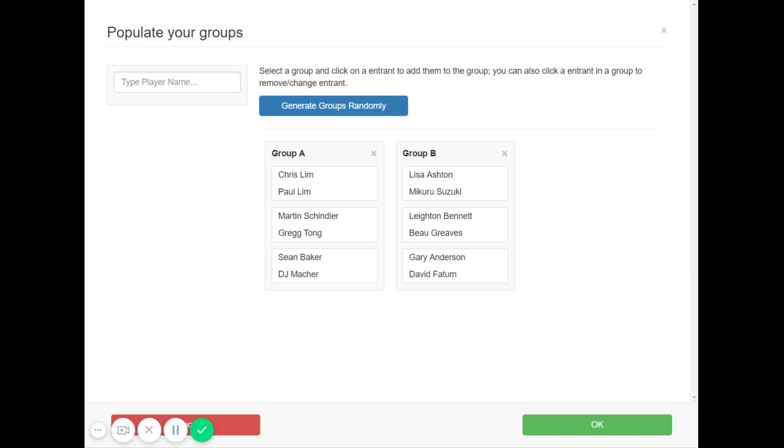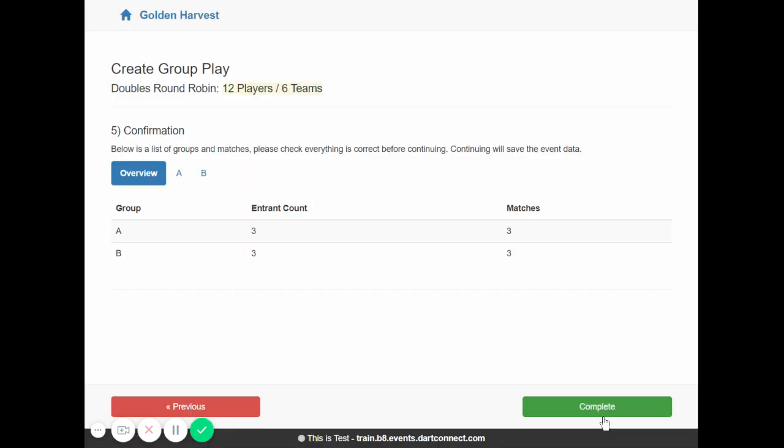And then everything else is pretty much the same. You'll see over here on the right, you'll see the groups here. And we click OK. And then you'll confirm this and then go on to run the round robin as well. Play the matches out in the tablet, record the results. And then same as a singles round robin, you can opt to pick the winners of groups to enter the next phase of a competition.